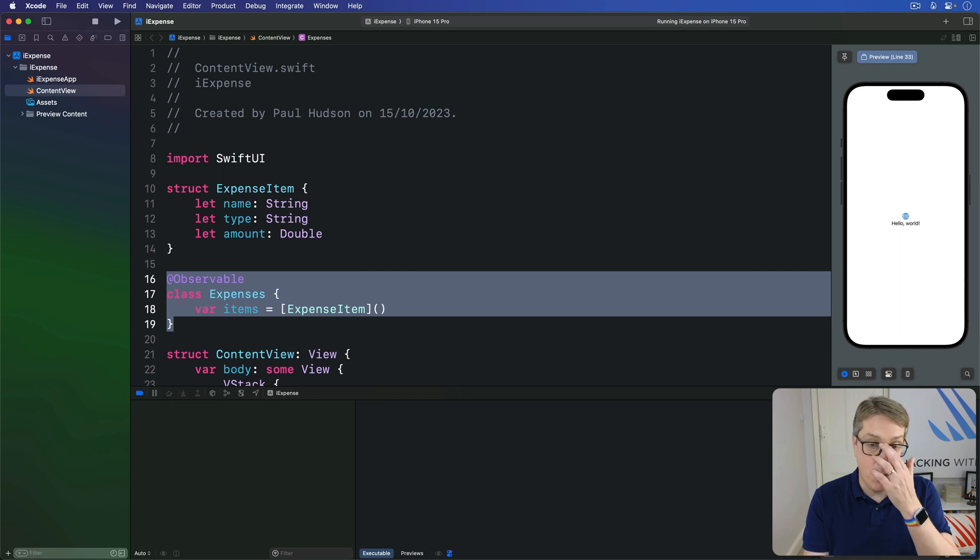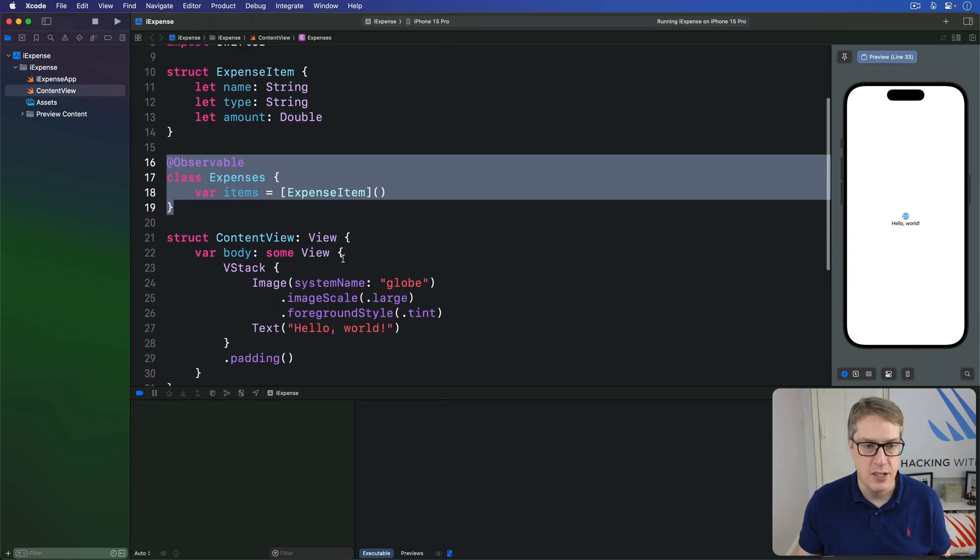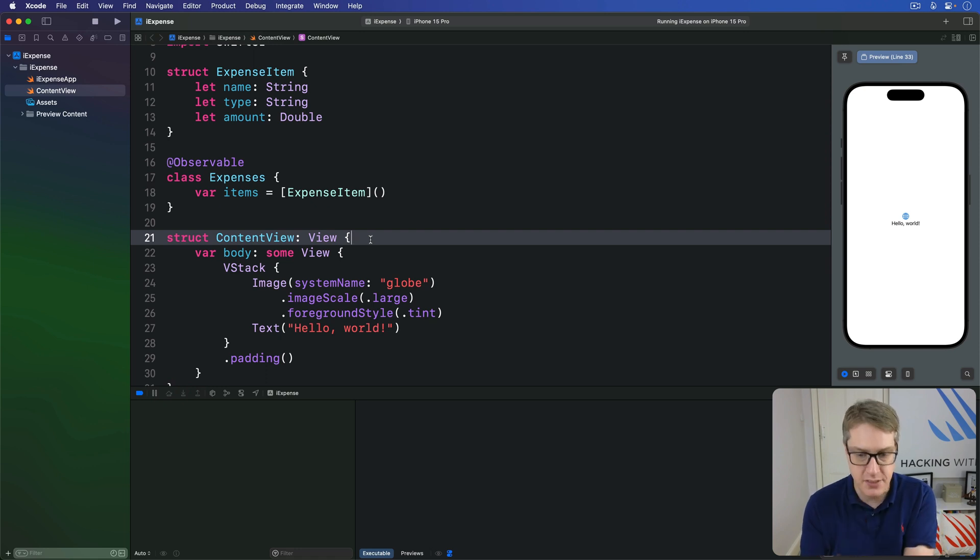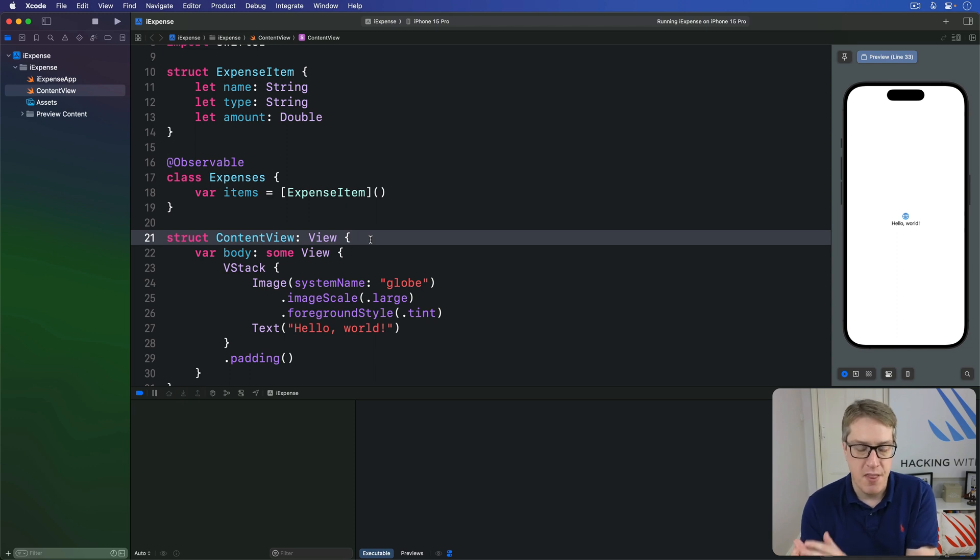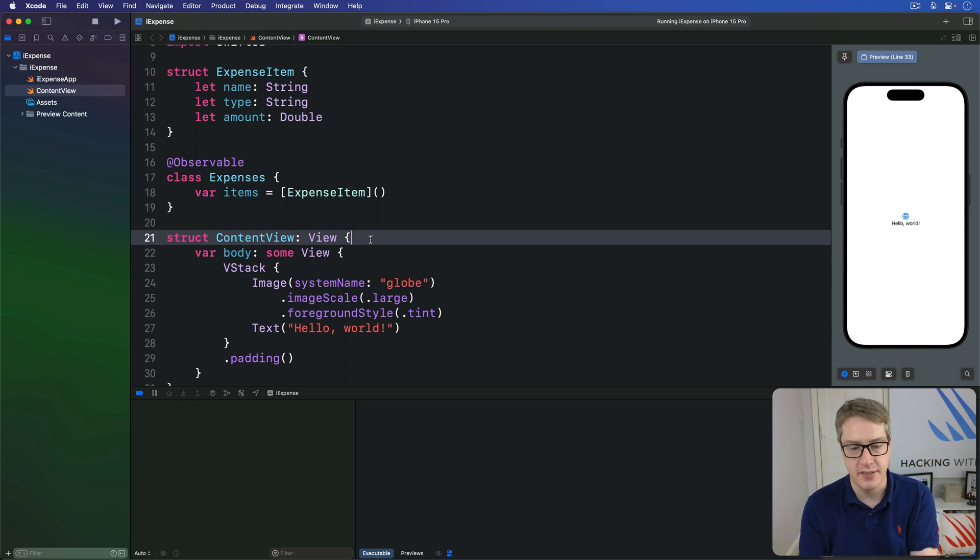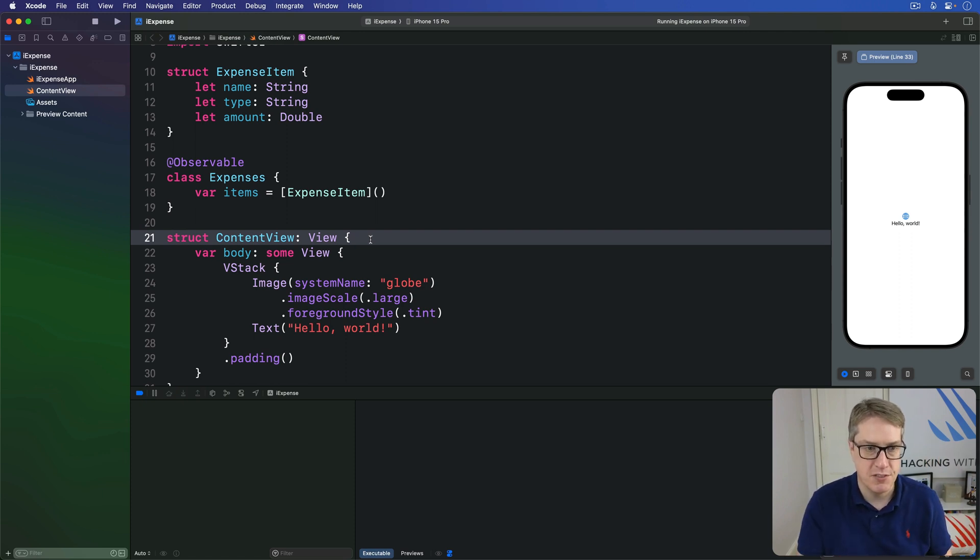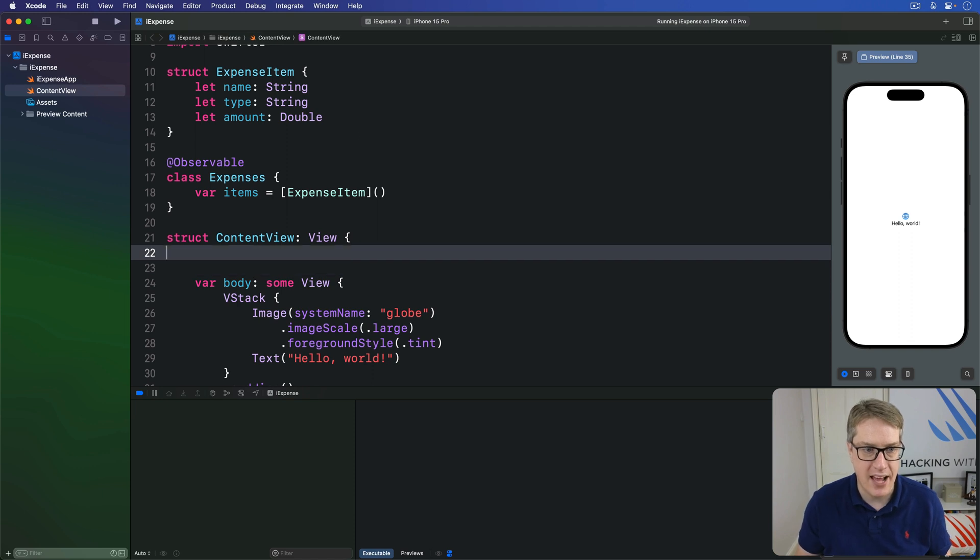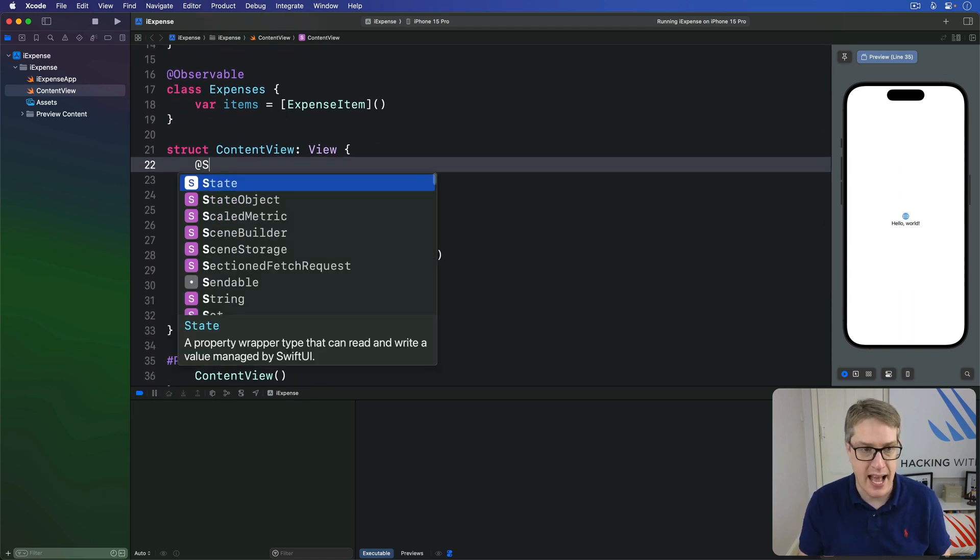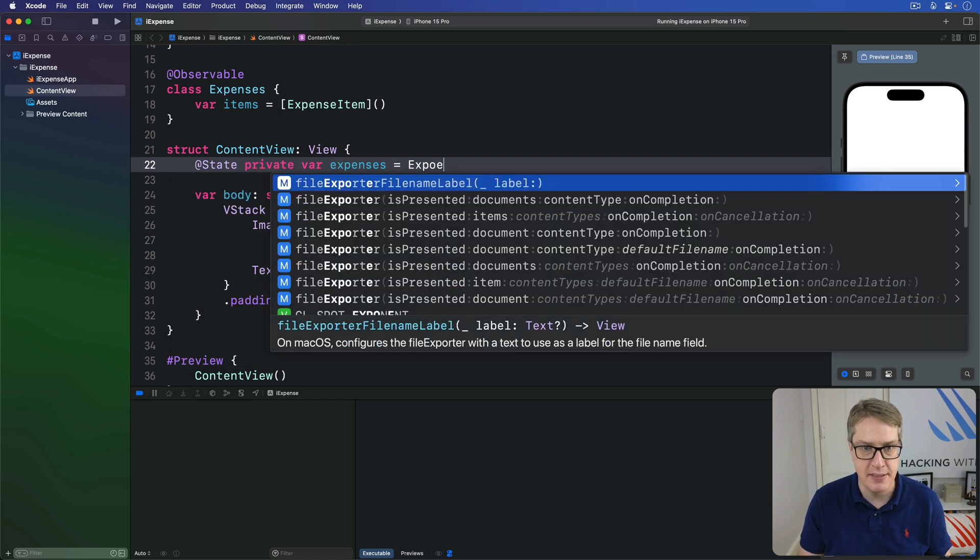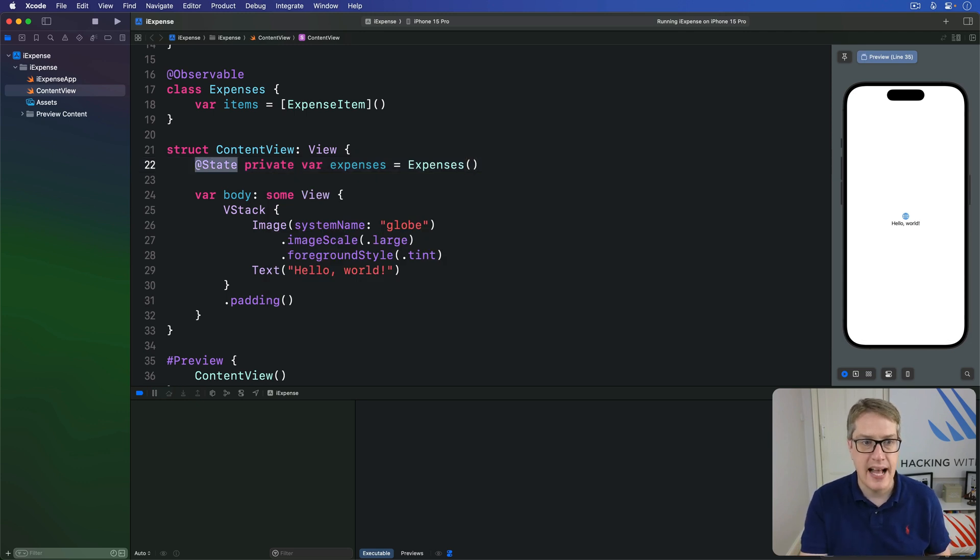We have this struct up here for a single item and a class to store a whole array of those items. And now, we're going to put it into action in our SwiftUI view down here so we actually see something on the screen fairly quickly. Most of our view will be a list showing items on our expenses. We're going to add a new property to store our expenses class. @State private var expenses equals a new expenses class. Remember, using @State here is just to keep the object alive.